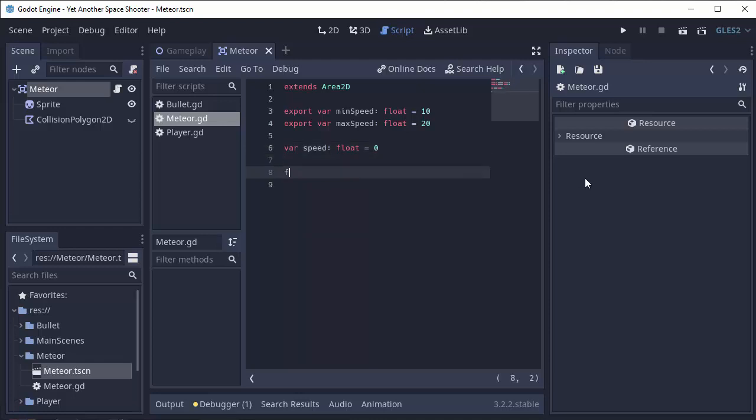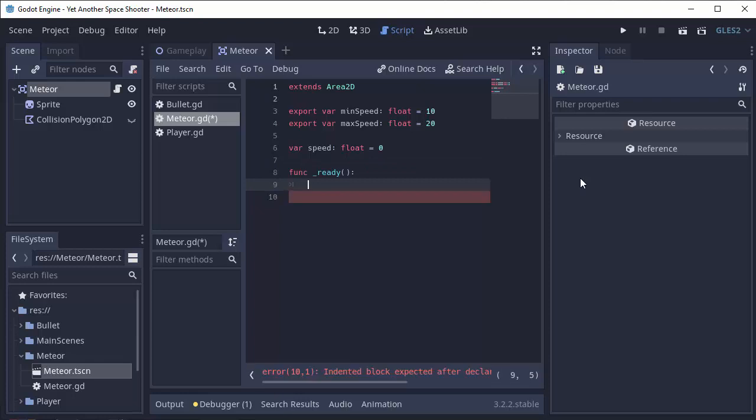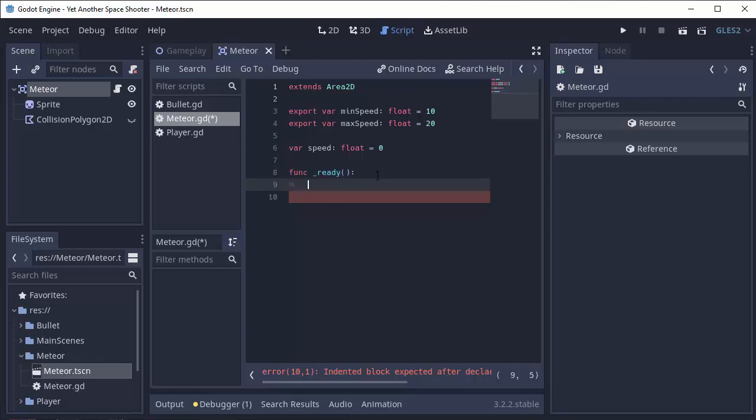Next, we're going to create the ready function. This ready function runs whenever an instance of our meteor gets created and added to a tree in our game. So we're able to initialize the meteor here. This ready function runs only once. So what do we want to do? Well, we want to initialize the speed.